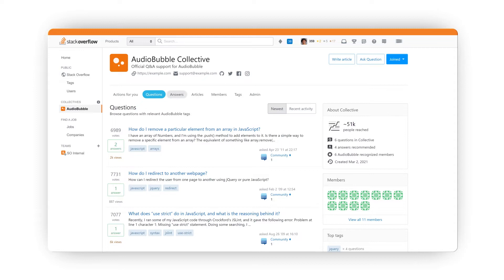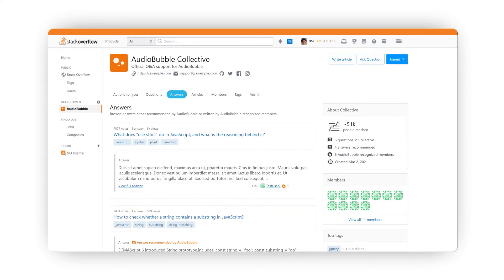The Answers tab includes all questions with answers recommended or provided by admins or recognized members of the Audiobubble Collective.